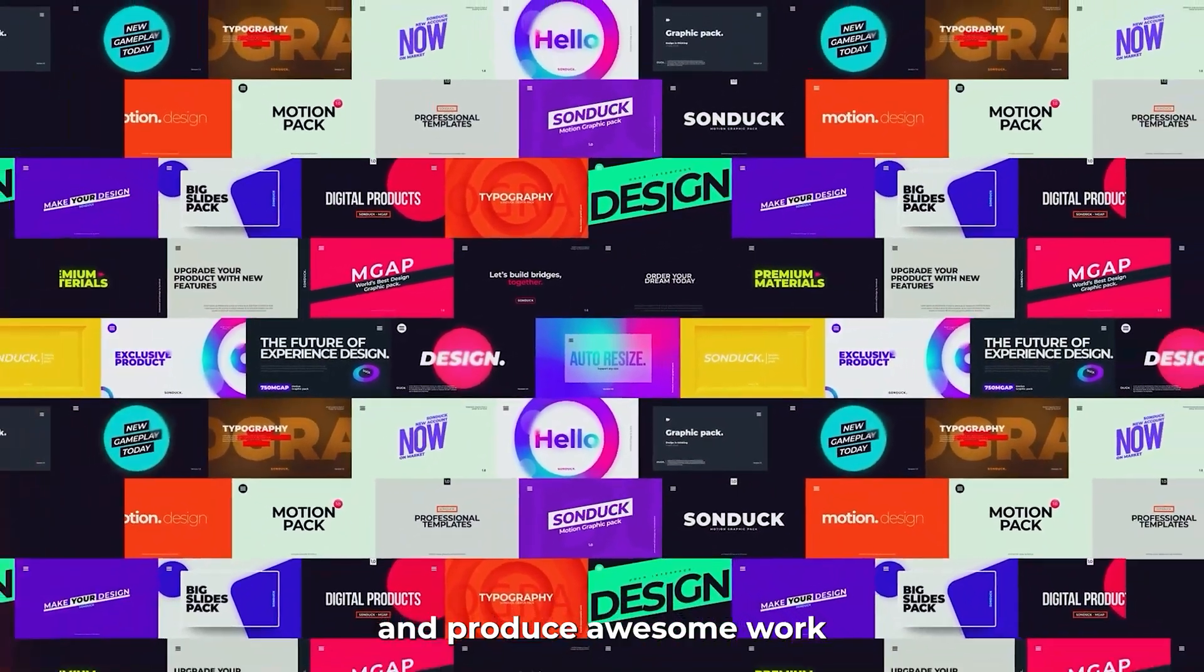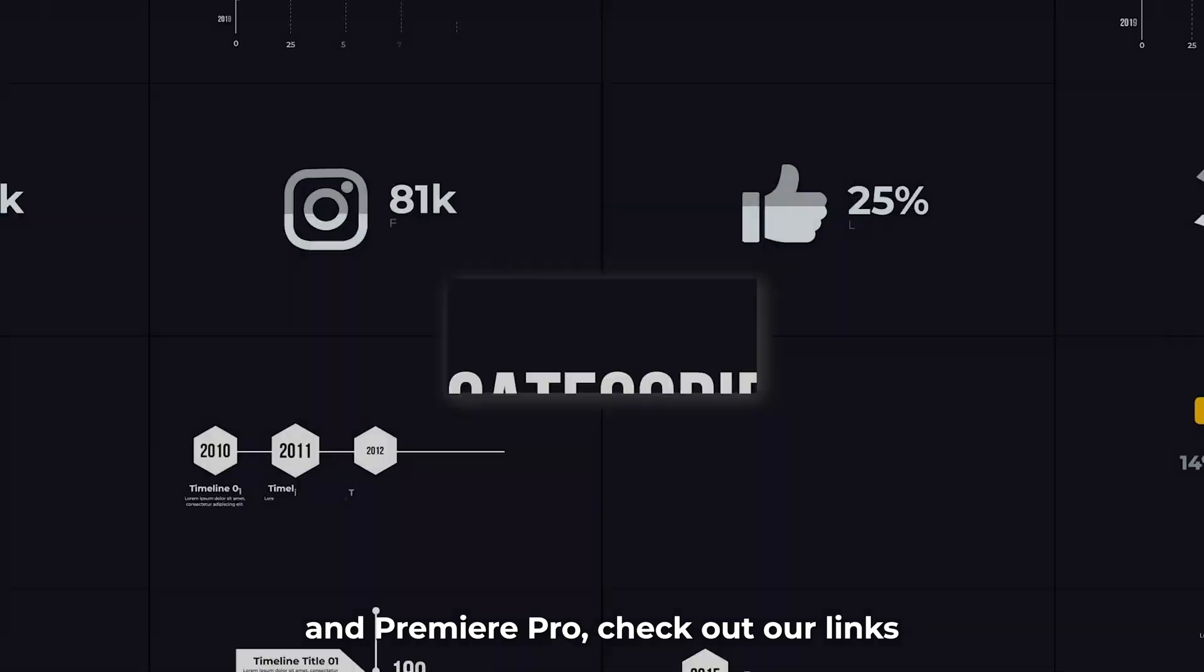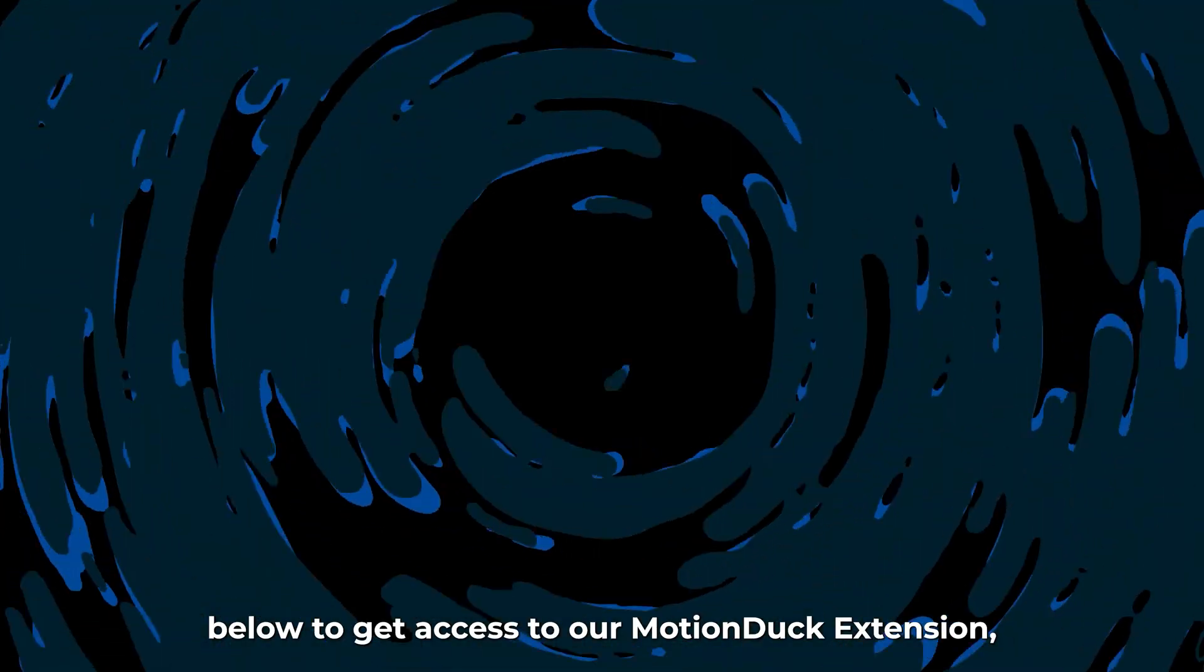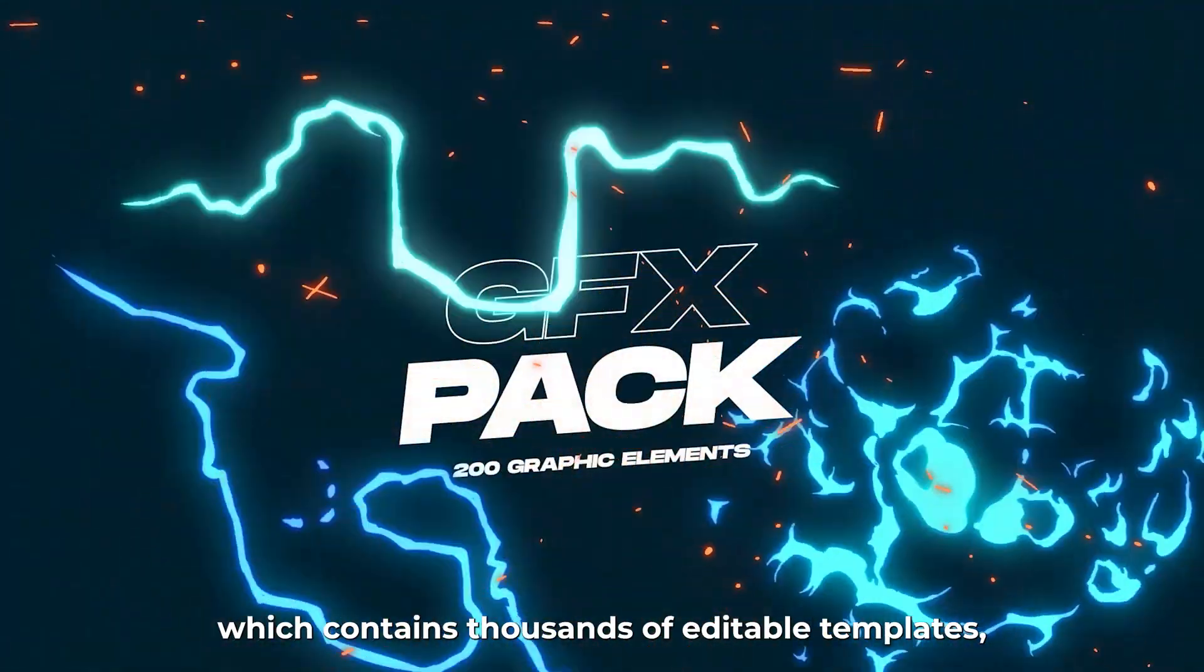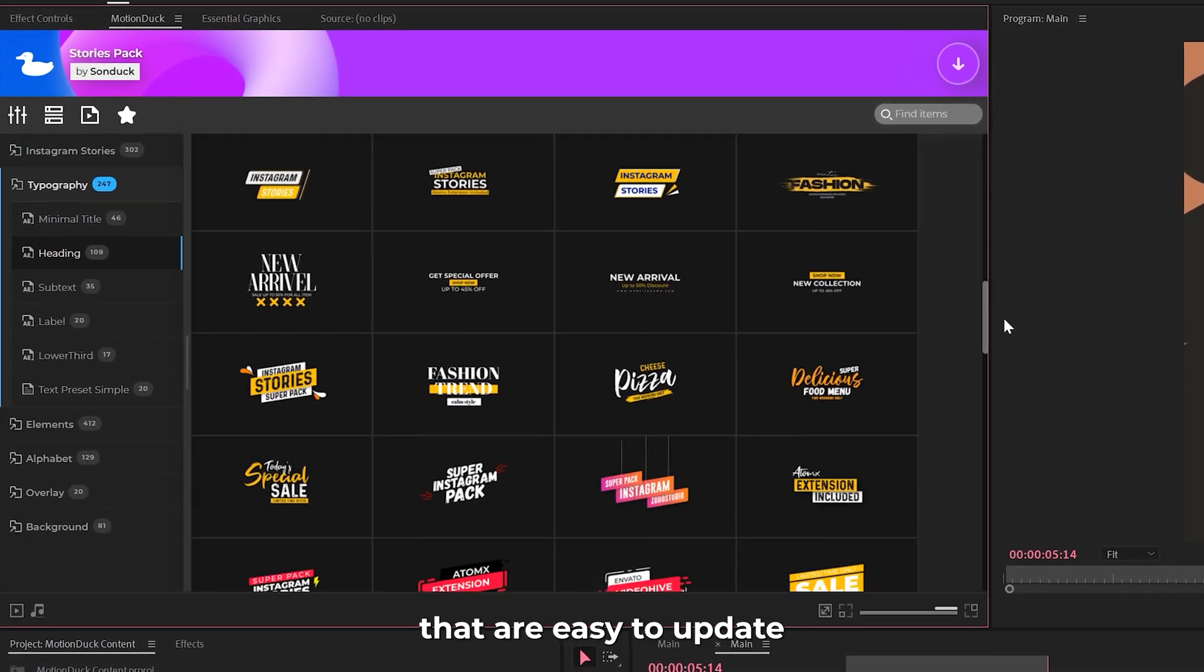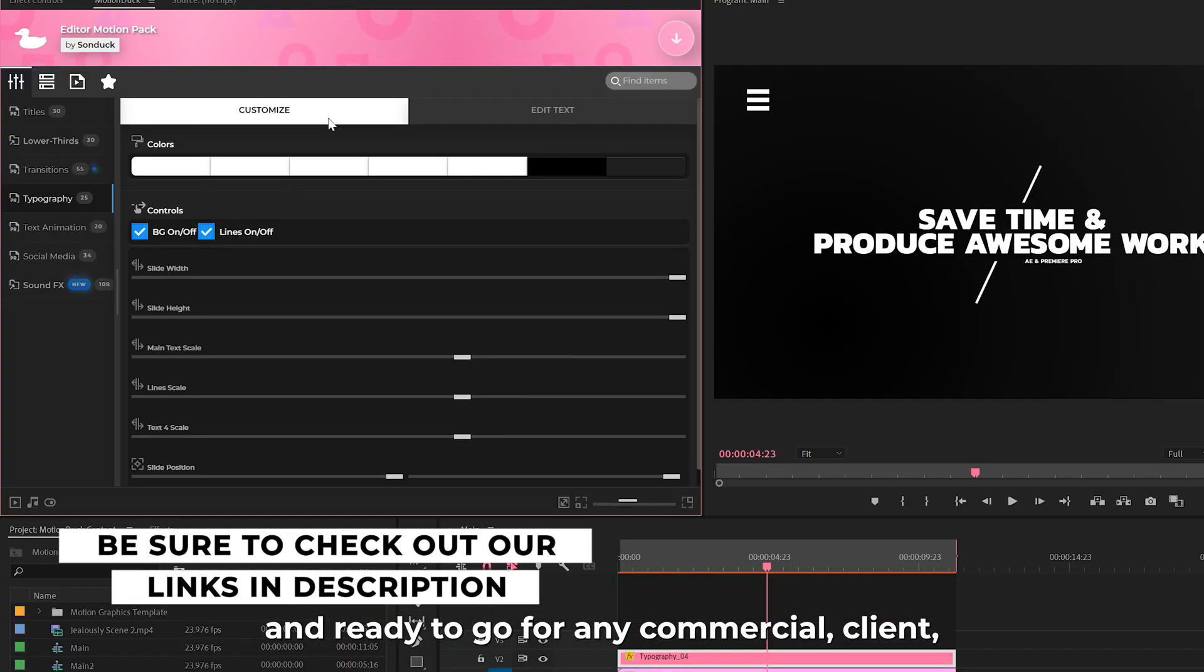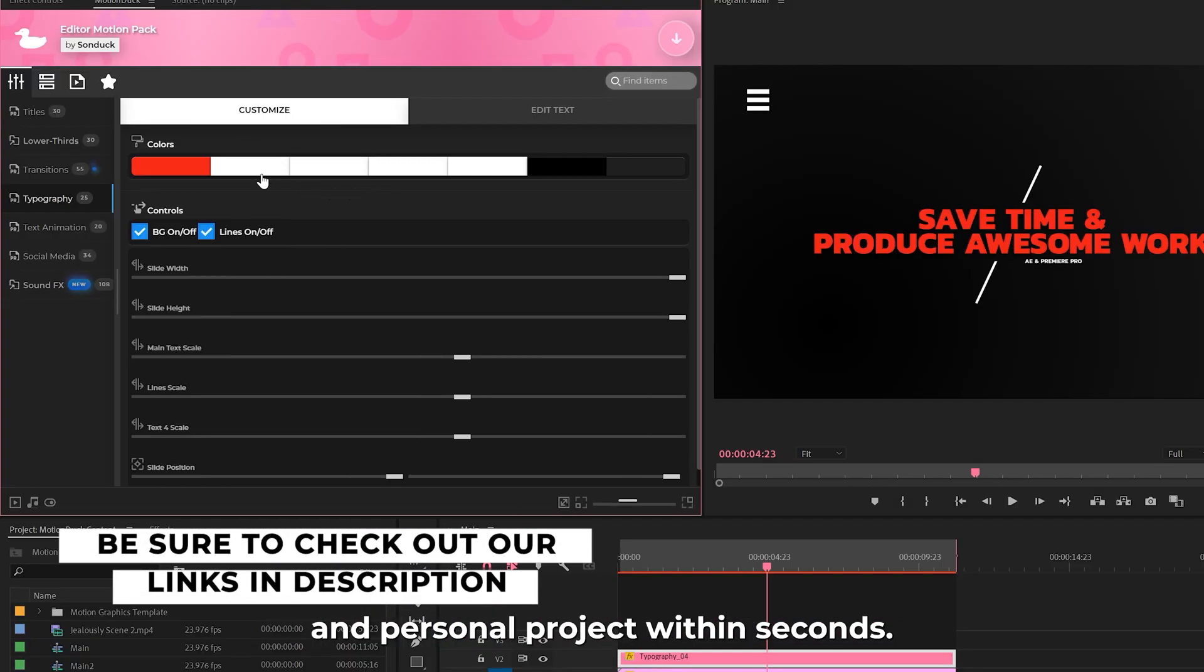If you're looking to save time and produce awesome work right here in After Effects and Premiere Pro, check out our links below to get access to our Motion Duck extension, which contains thousands of editable templates that are easy to update and ready to go for any commercial, client, and personal project within seconds.